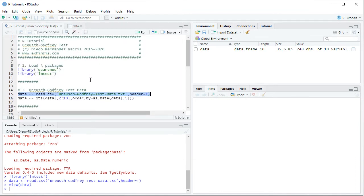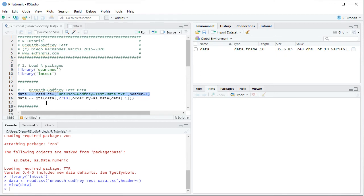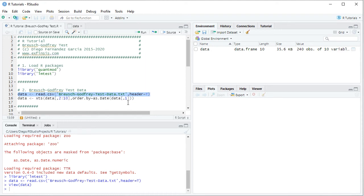So back into the code file, the following step is we're going to convert that data into an XTS. XTS which stands for extensible time series. So we overwrite data as an XTS and here we select from data, the object we created above, from columns 2 to 10 which includes both the dependent and all the independent variables, comma, order by equals as.date, capital D, data, the first column with those dates.